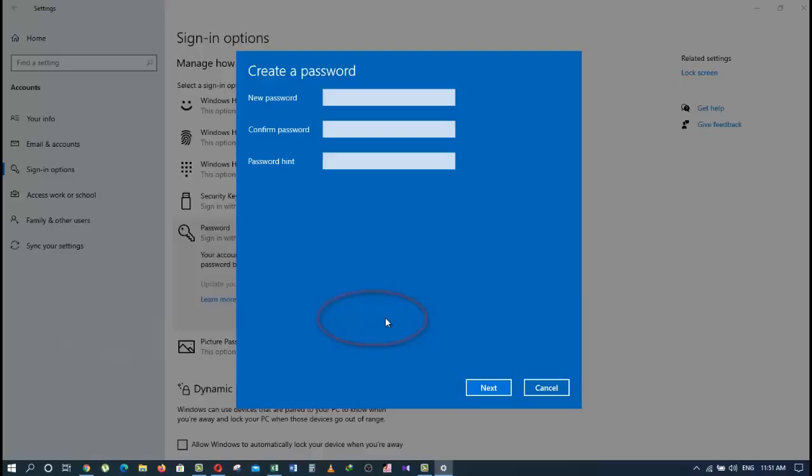Now we are going to click on Add and give it a strong password which includes a mixture of lowercase and uppercase letters, numbers, and symbols. Click on Next and then Finish, and your password will be set. So this is the first way of setting up a password on Windows 10.